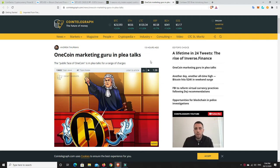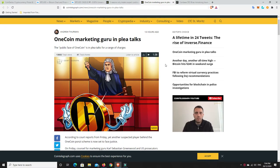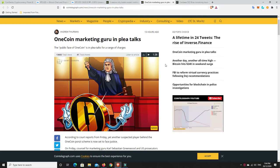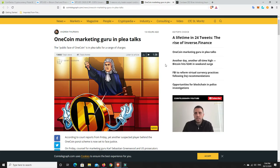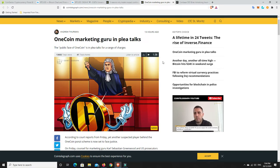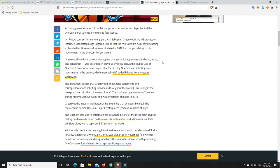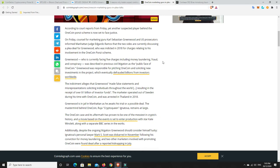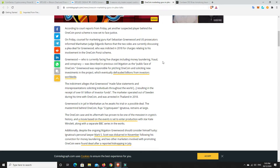But before we get into the markets, let's have a look at an interesting article I found. So OneCoin, probably the biggest Ponzi scheme ever in cryptocurrency space, was busted a little while ago and their marketing guru is currently trying to make a plea. And there's an interesting part down the bottom that makes me not doubt why he's trying to make a plea.